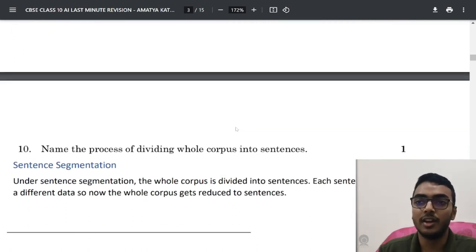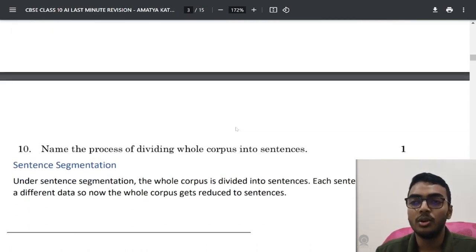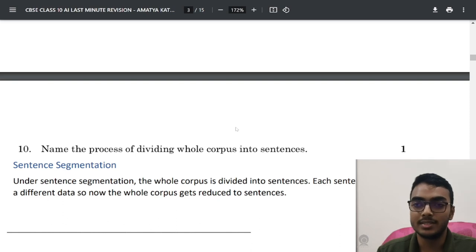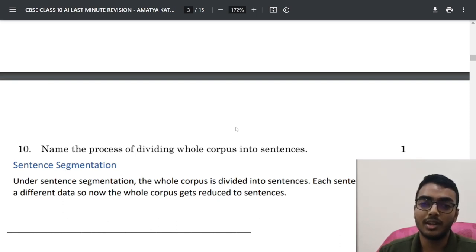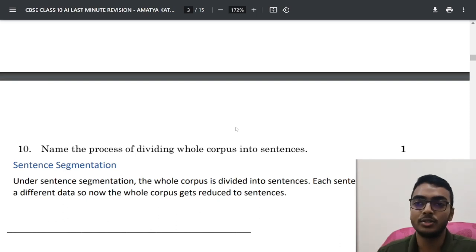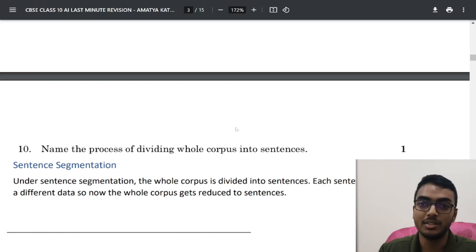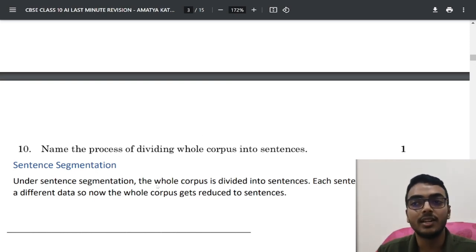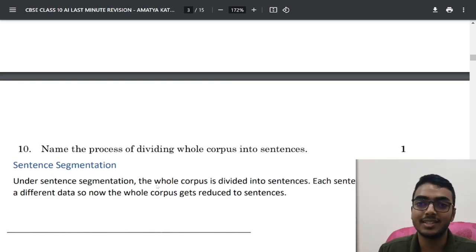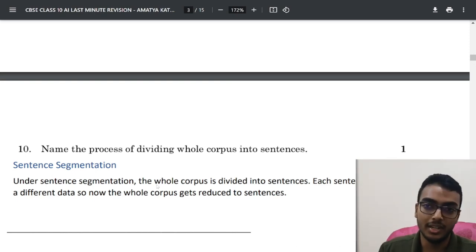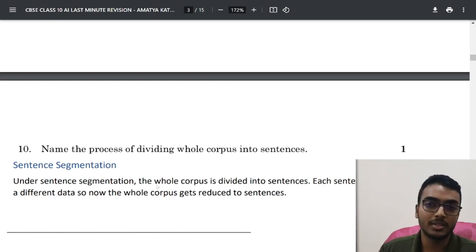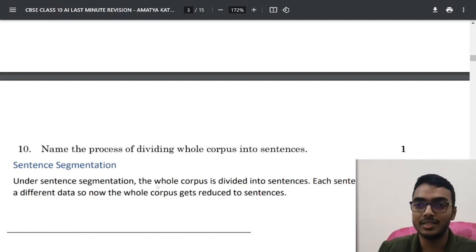Next question: name the process of dividing a whole corpus into sentences. Basically, if you are given an entire paragraph and you divide it into sentences, that process is called sentence segmentation. Under sentence segmentation, the whole corpus is divided into sentences — each sentence is taken as a different data point — so the whole corpus gets reduced into sentences.